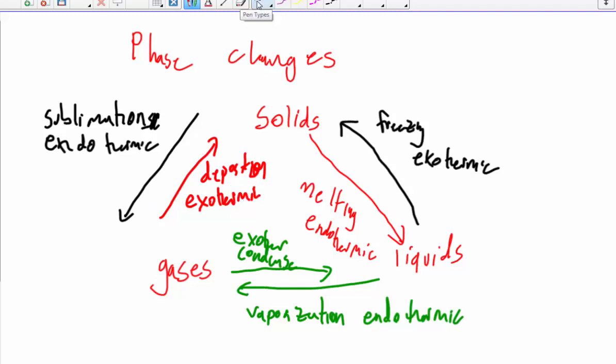So don't get your phase changes mixed up. They're pretty straightforward, and be able to calculate or at least explain the energy changes that occur.